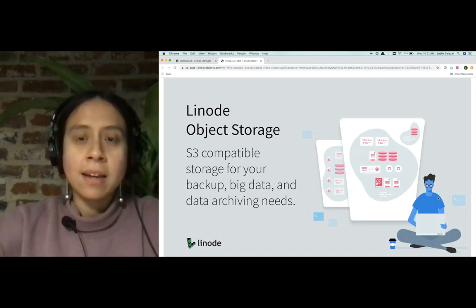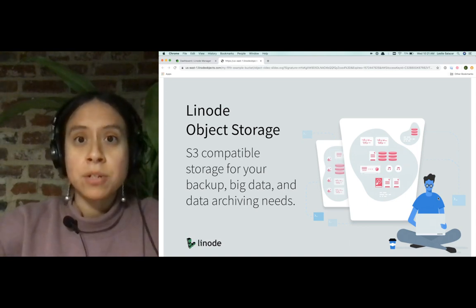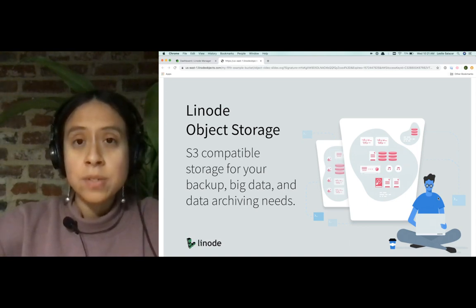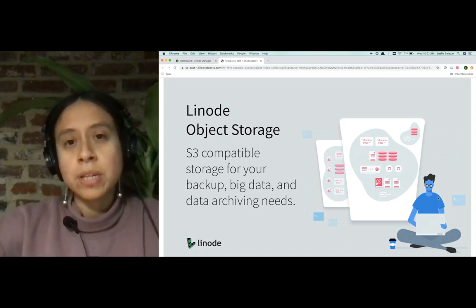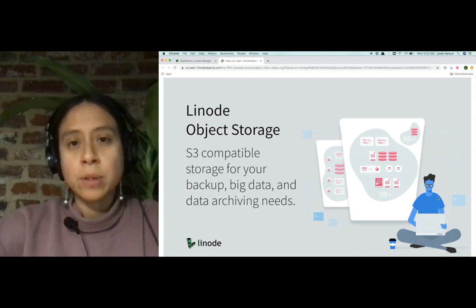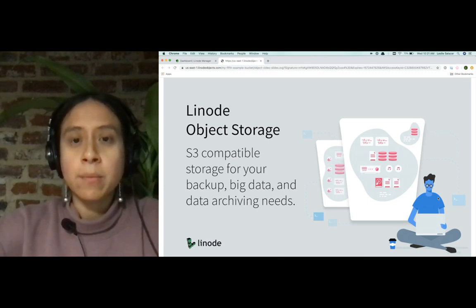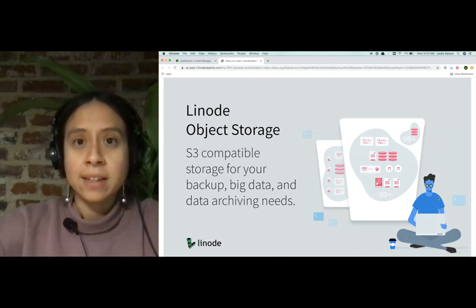We've written a guide on object storage use cases, which you can check out if you want to learn a little bit more about that.